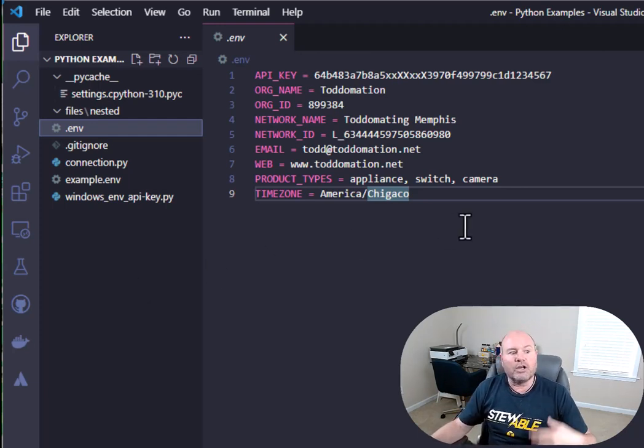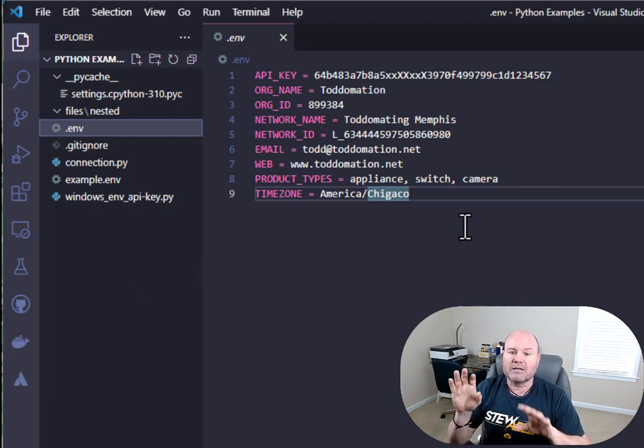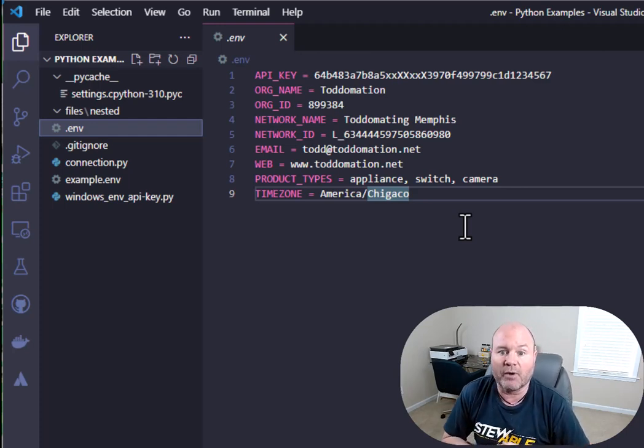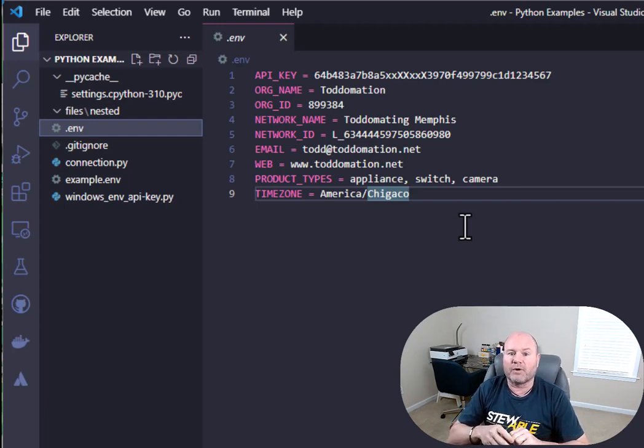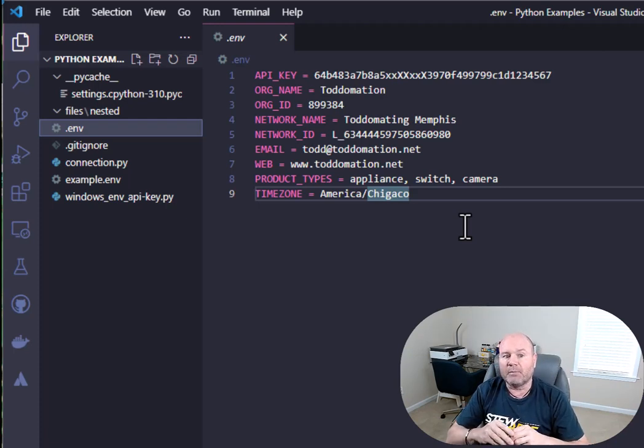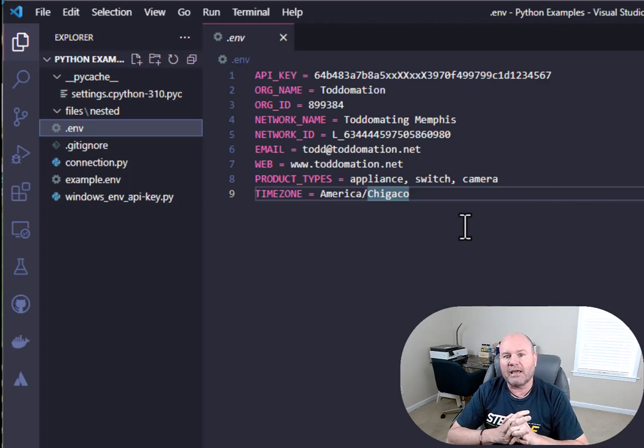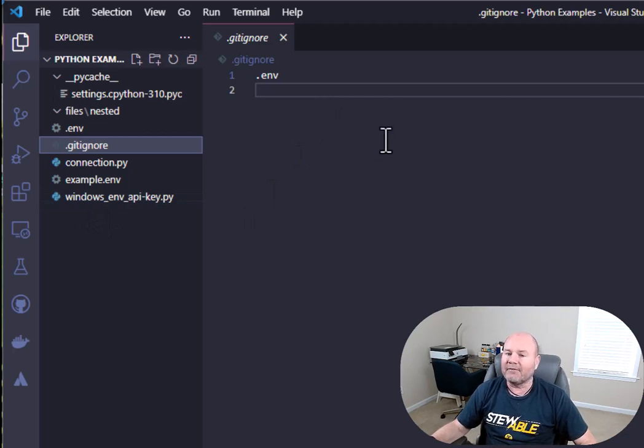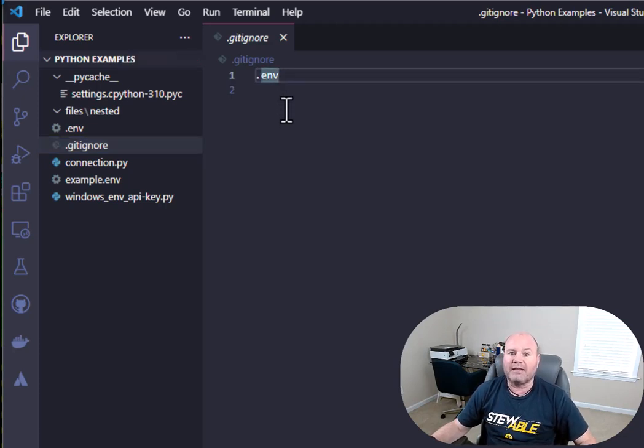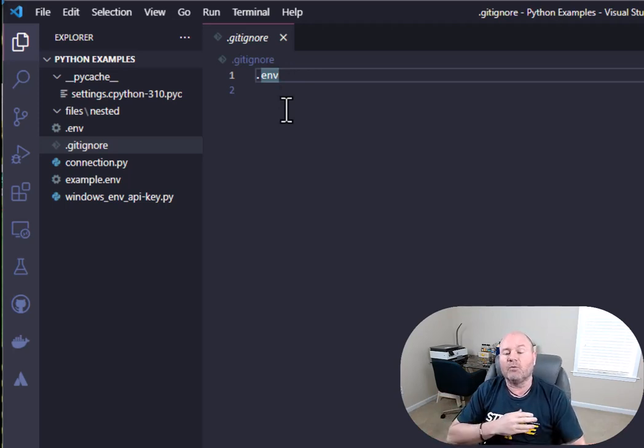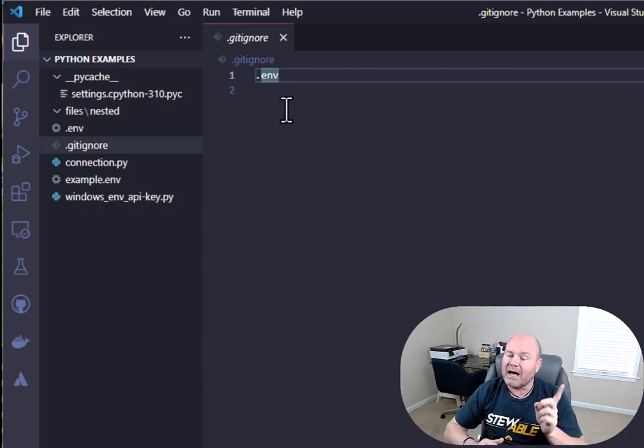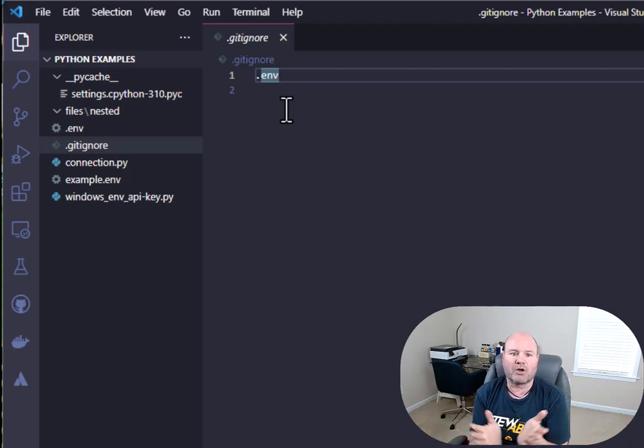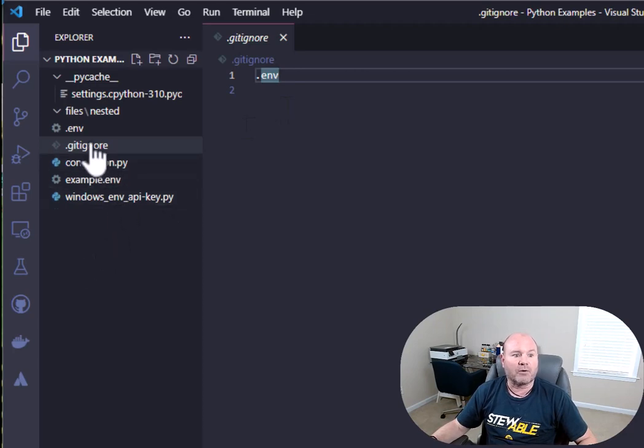What we're going to use is something called the Python decouple package. It's a package that automatically reads from this .env file. You don't really have to do anything, it's already written. It's going to look for the .env file in the root directory of whatever folder or folder structure that you have by default. If you start using .env files, you can also create something called a gitignore if you're on git. In every gitignore, if you're automatically creating the gitignores, they automatically add the .env. It does not copy this file. That's your file.